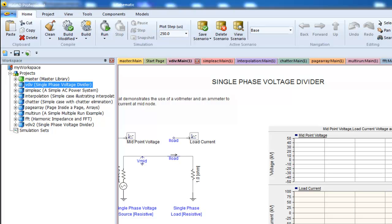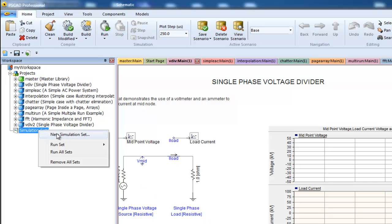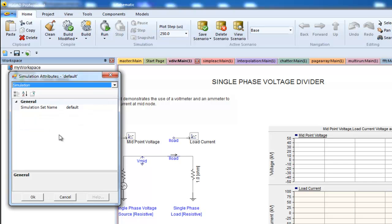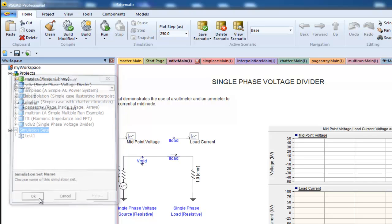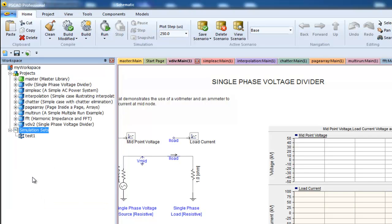First, let's create a new set by right-clicking on the tree icon. Now queue up some projects.